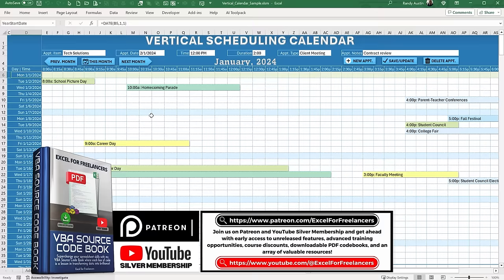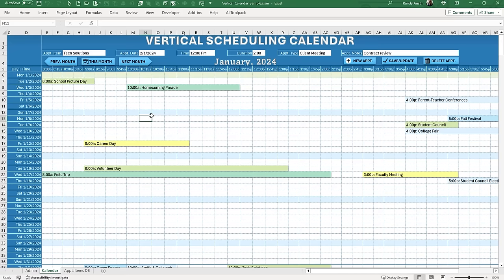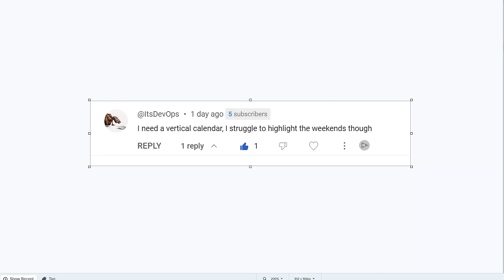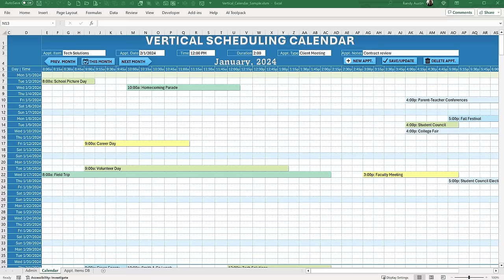This week's training comes from a YouTube comment — DevOps said 'I need a vertical calendar and I struggle to highlight the weekends.' I thought it was such a nice idea that I worked on it and created this vertical scheduling calendar. On this program we've created many calendars, but this one I really like because it doesn't need to refresh on a per-month basis — all we're simply doing is moving to the dates.